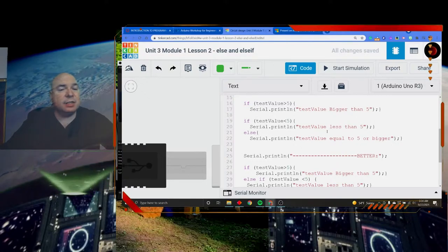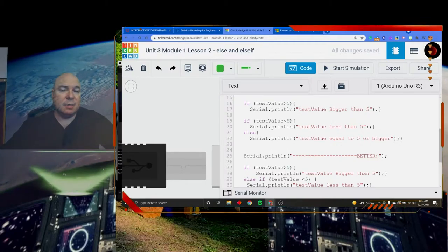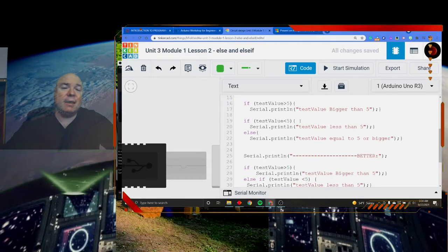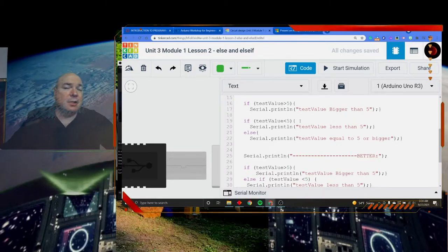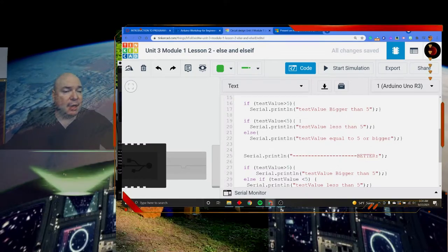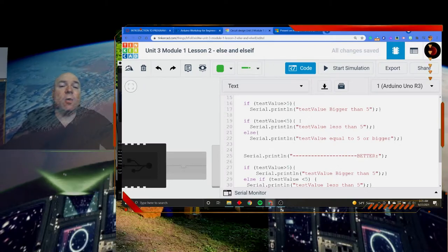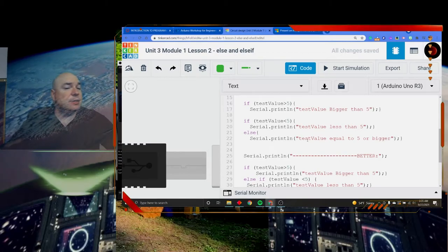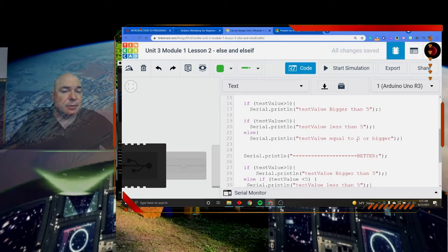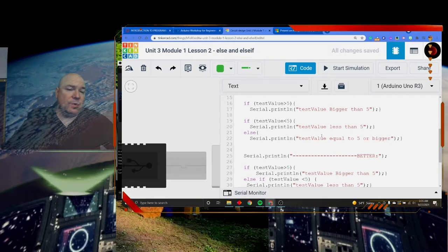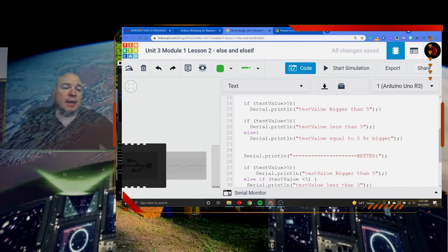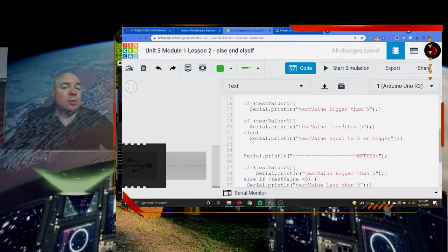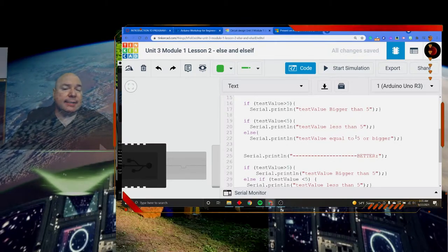Then I have another conditional here that says if test value is less than 5, print test value is less than 5 for all other cases. Now let's think about this. What are the other cases? Well, any case where test value is not less than 5, which would be test value is greater than or equal to 5. So that's what I said in my result for my else. Either test value is equal to 5 or it's bigger. The problem with this is it doesn't ever let us know in this conditional whether it is equal to 5 or bigger than 5. We don't know that. All we know for sure is when it's less than 5. If it's equal to 5 or bigger, we'll never know which one it is.